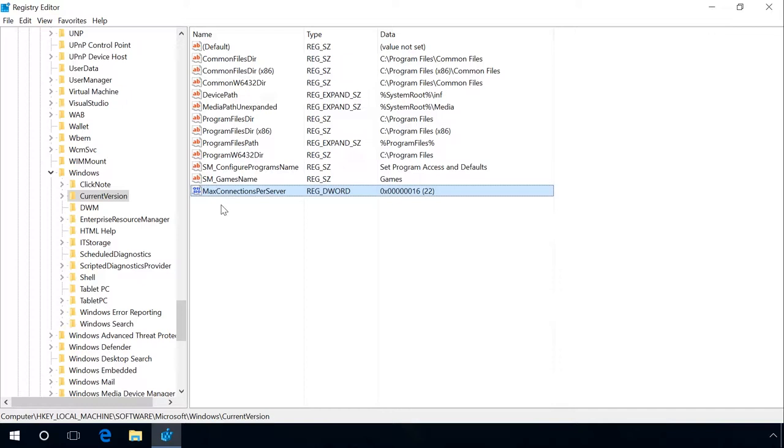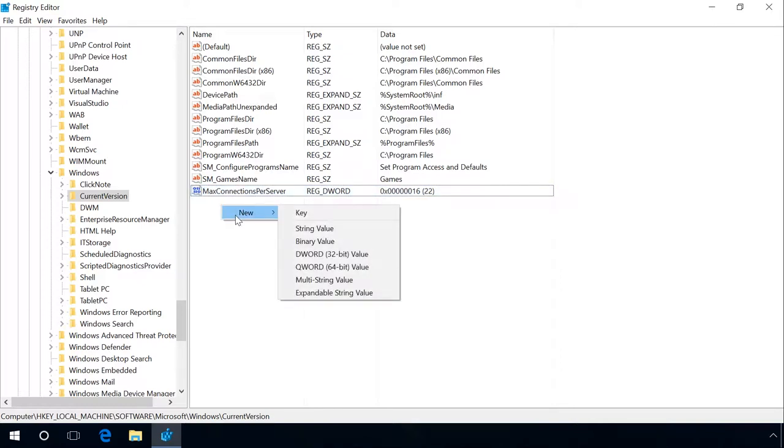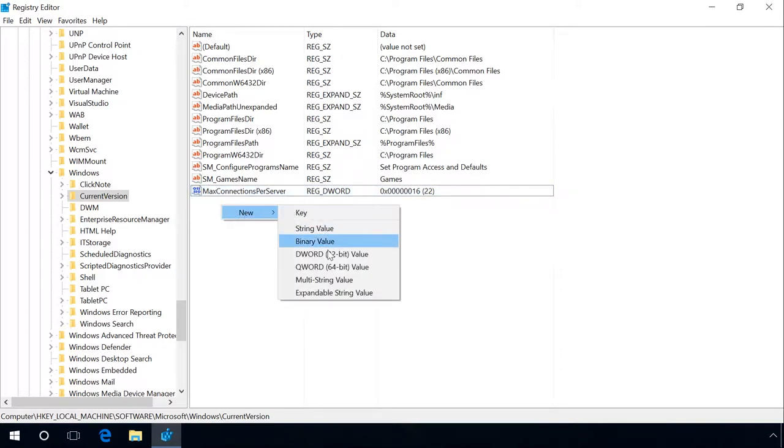Repeat the previous actions, but give the value another name MaxConnection10Server. Then click Modify, enter the value data 16 and click OK.